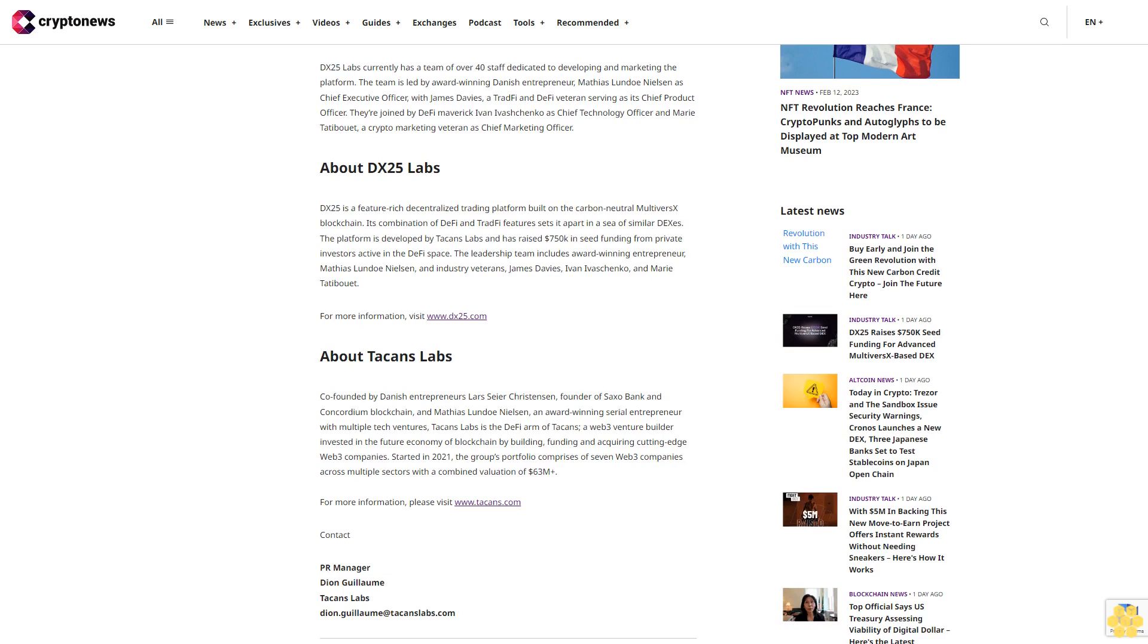About Tackins Labs: Co-founded by Danish entrepreneurs Lars Seier Christensen, founder of Saxo Bank and Concordium blockchain, and Matthias Lundo Nielsen, an award-winning serial entrepreneur with multiple tech ventures, Tackins Labs is the DeFi arm of Tackins, the Web3 venture builder invested in the future economy of blockchain by building, funding, and acquiring cutting-edge Web3 companies.